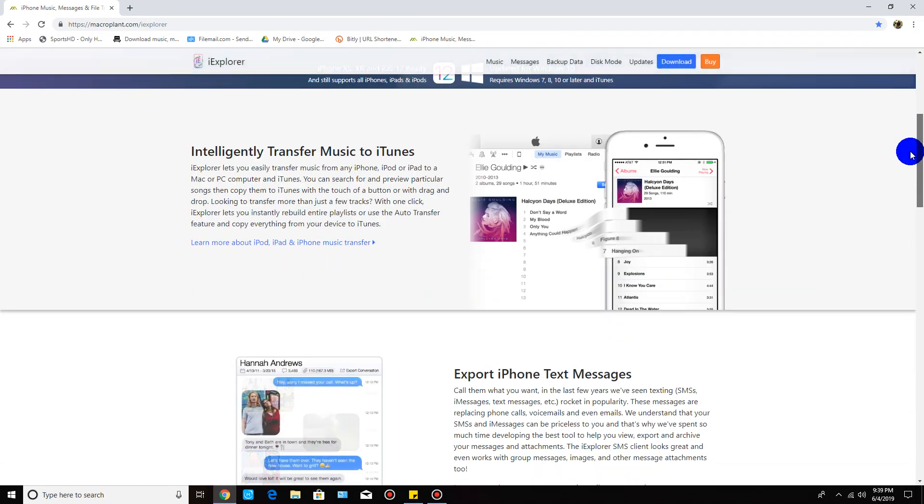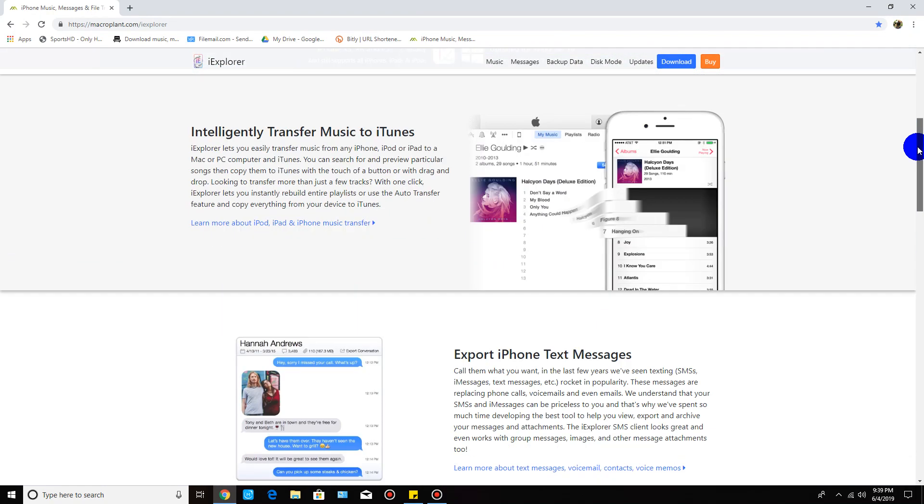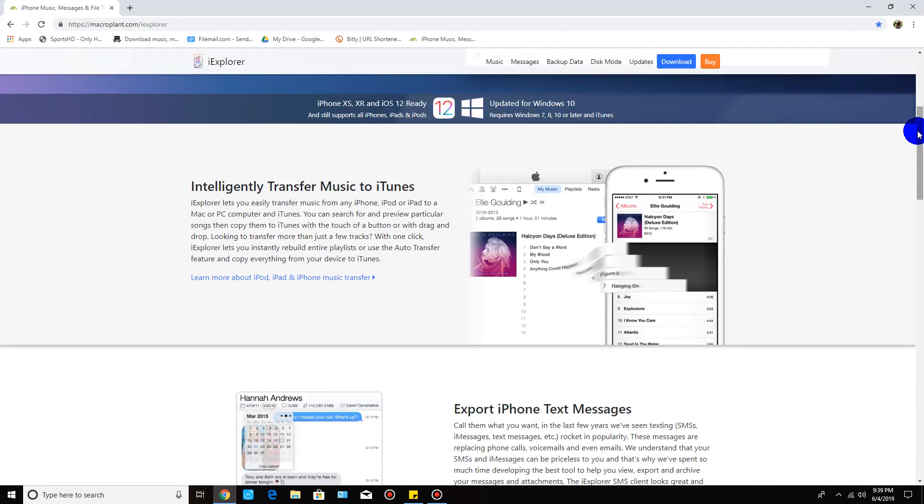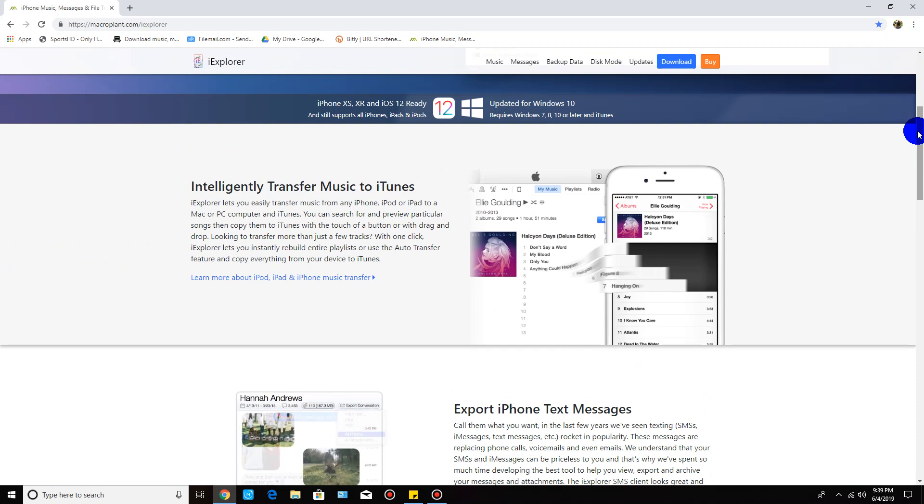I'm going to put this in the description so you can read up on this application. Long story short, it gives you access to your devices - iPads, iPods, and iPhones - and it gives you access to your old backups as well.